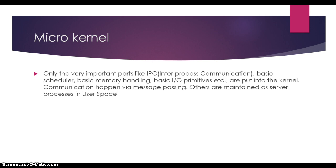Now, when we talk about microkernel, we refer to the very important parts like IPC (inter-process communication), basic scheduler, basic memory handling, and basic I/O primitives. These are put into the kernel.